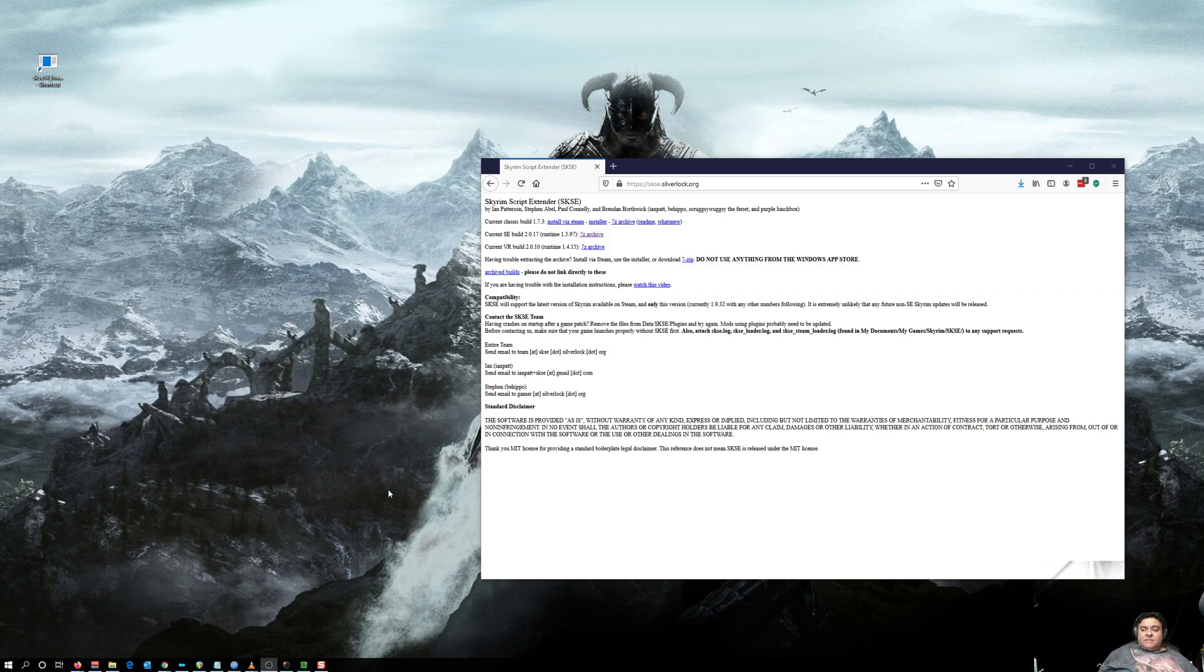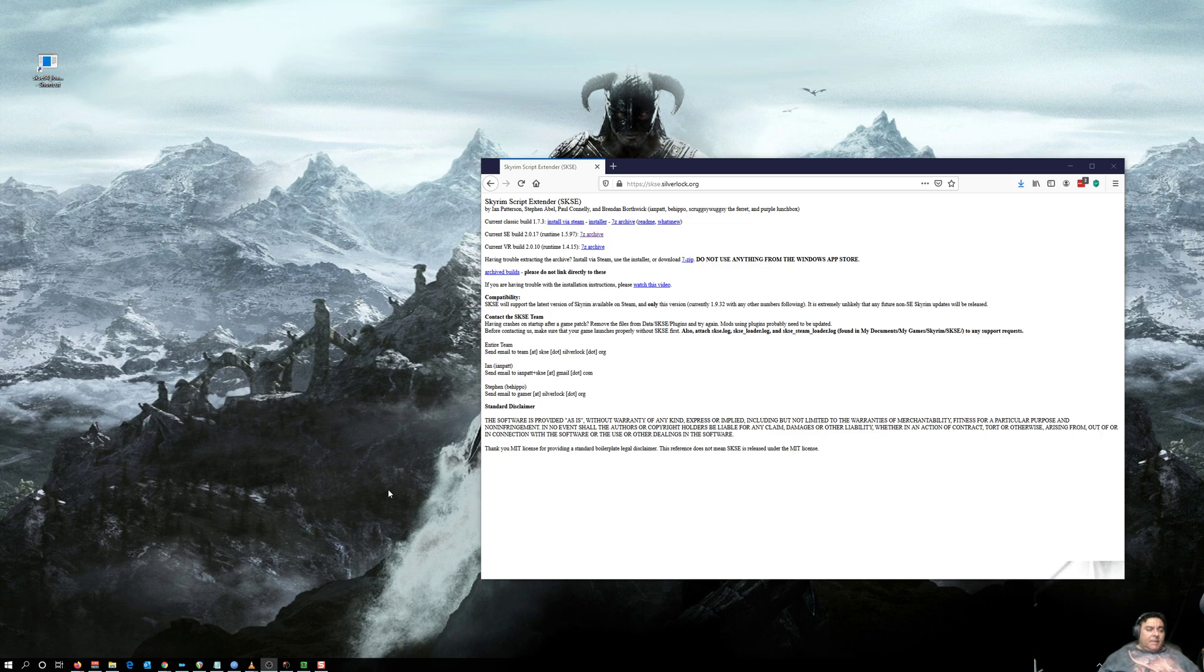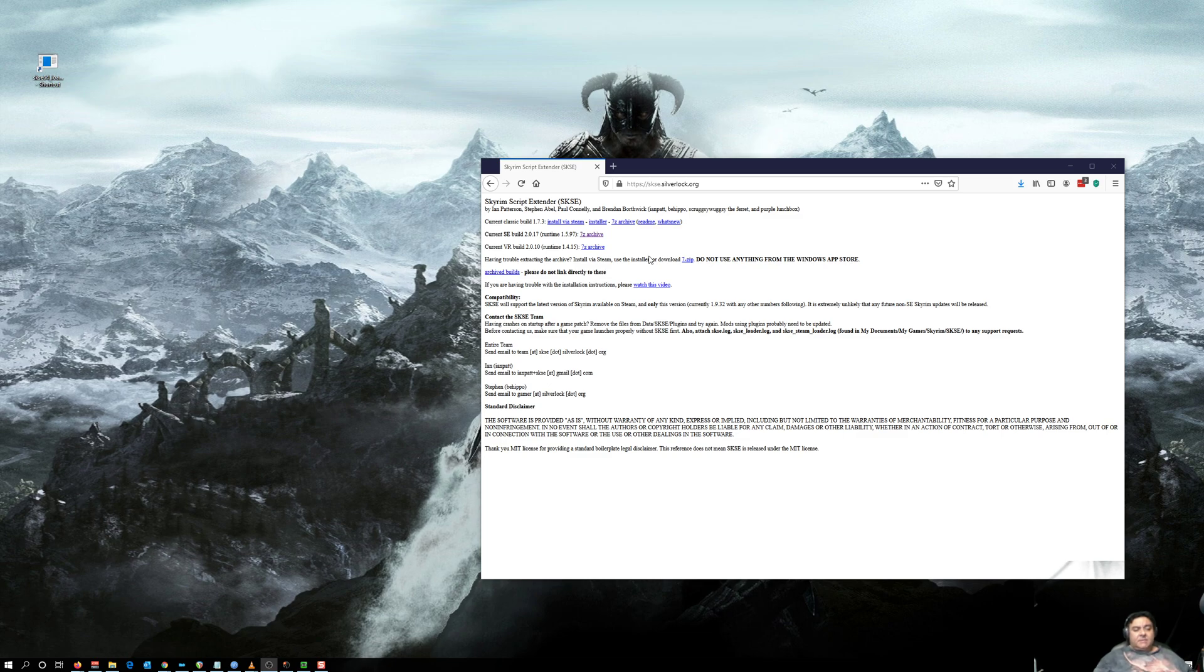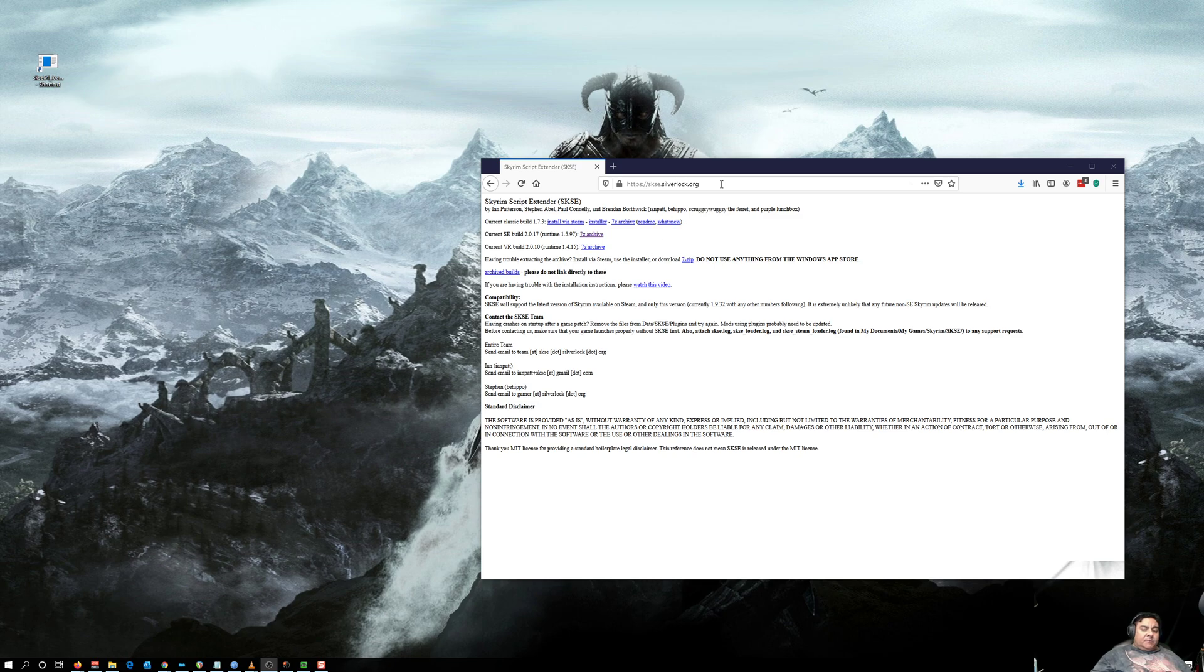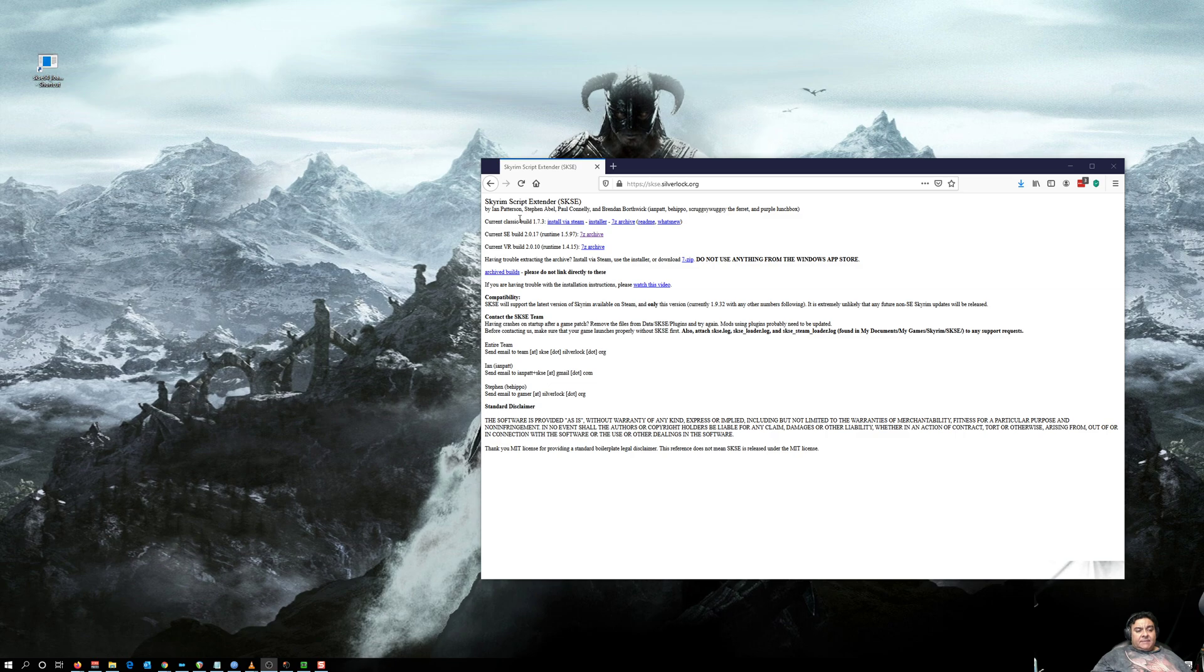Okay boys and girls, the next thing we need is SKSE. You can get that at their website, which is skse.silverlock.org, and I'll put a link at the bottom if I remember. Now, they've got the classic build.